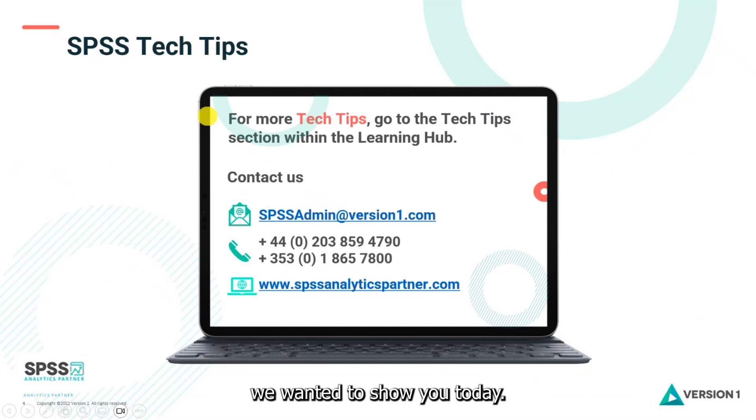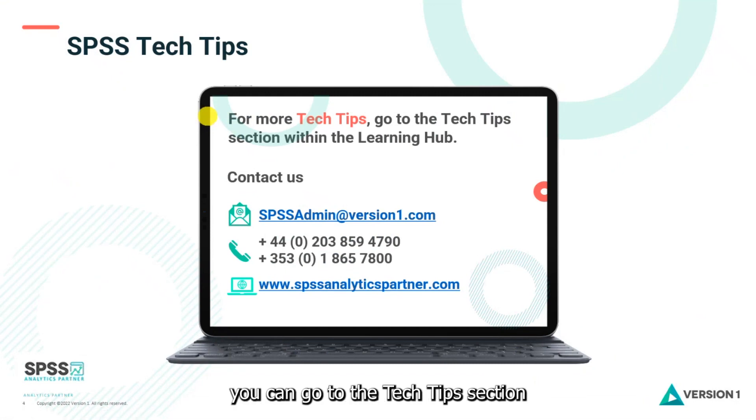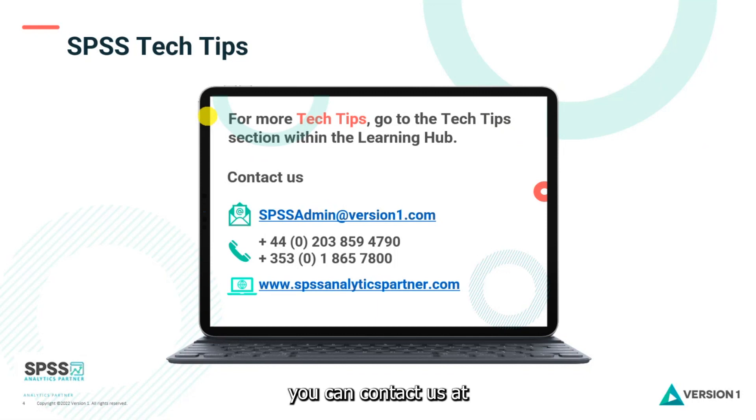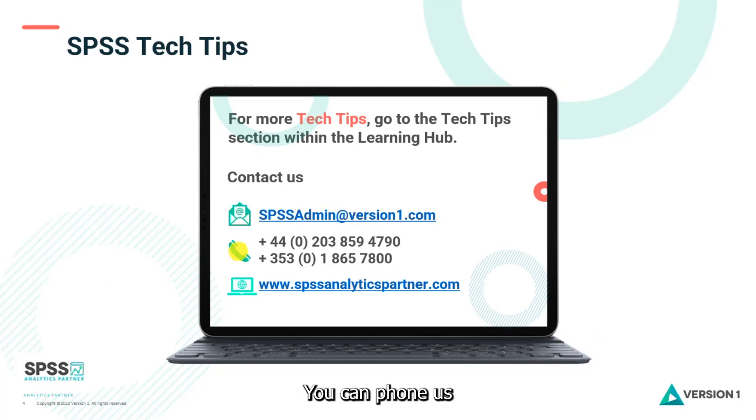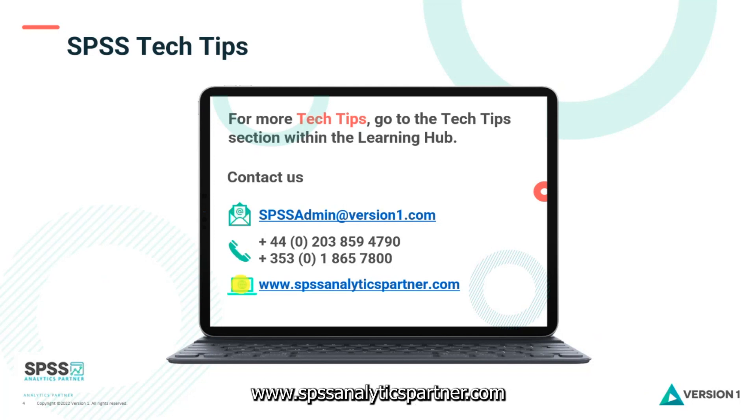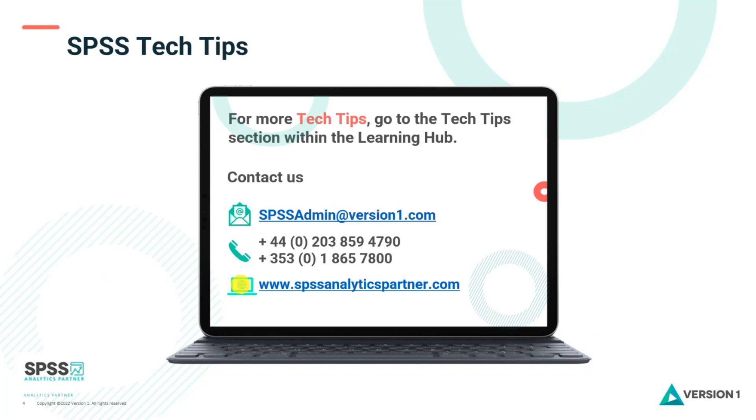So that's everything we wanted to show you today. For more tech tips, you can go to the Tech Tips section within the Learning Hub. Of course, you can contact us at spssadmin at version1.com. You can phone us and you can check out our website at www.spssanalyticspartner.com. So thanks for watching and bye for now.